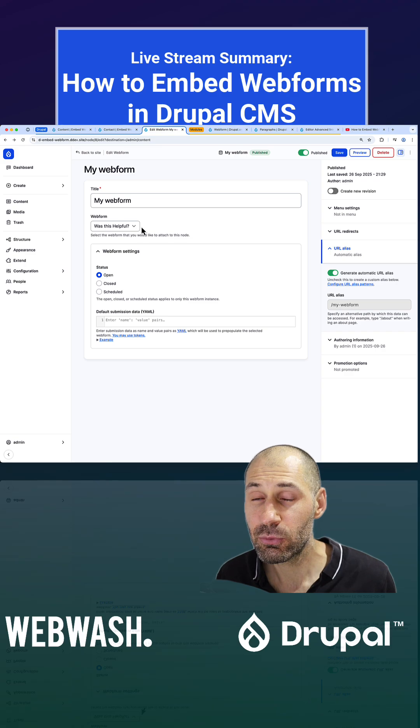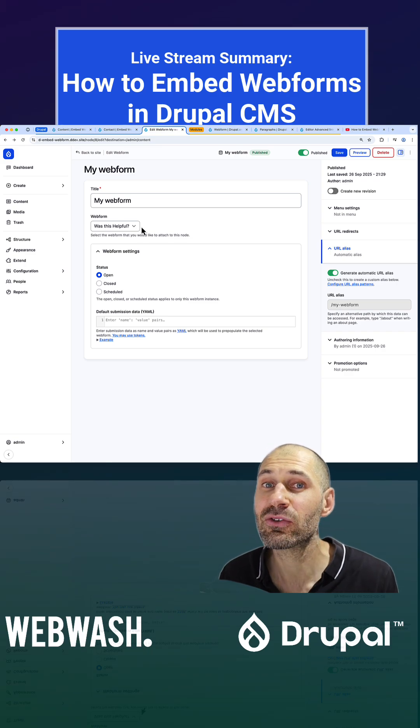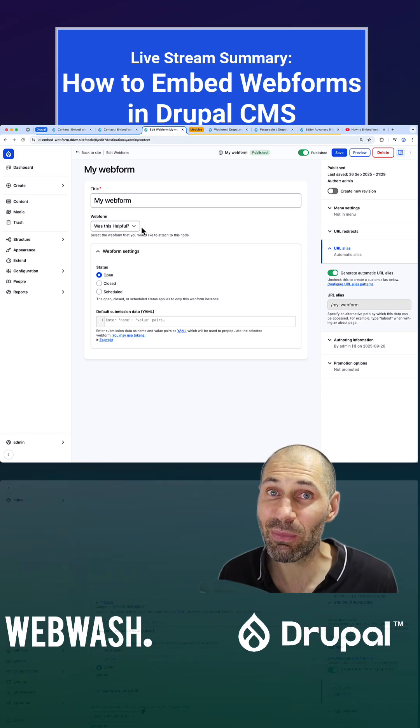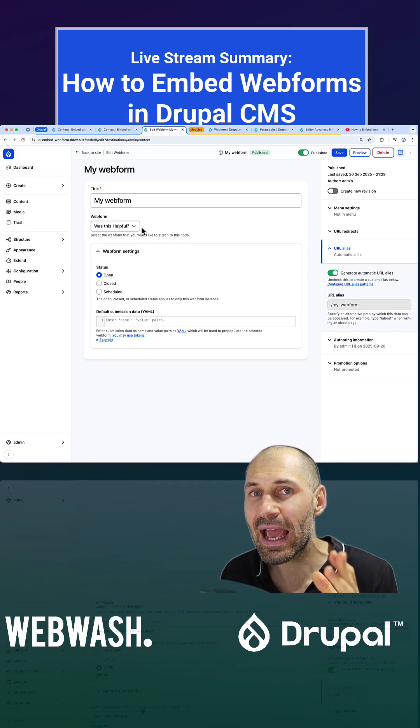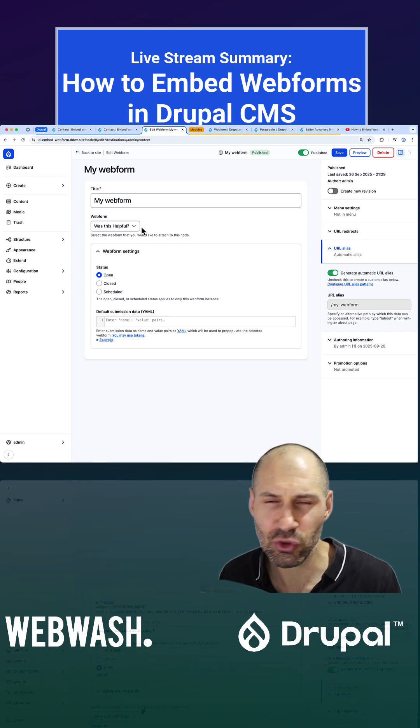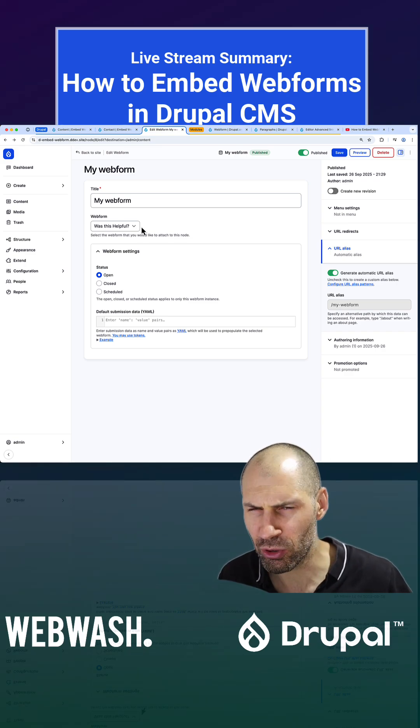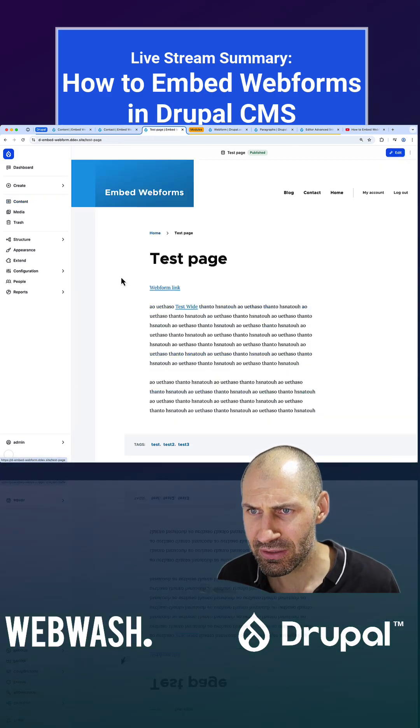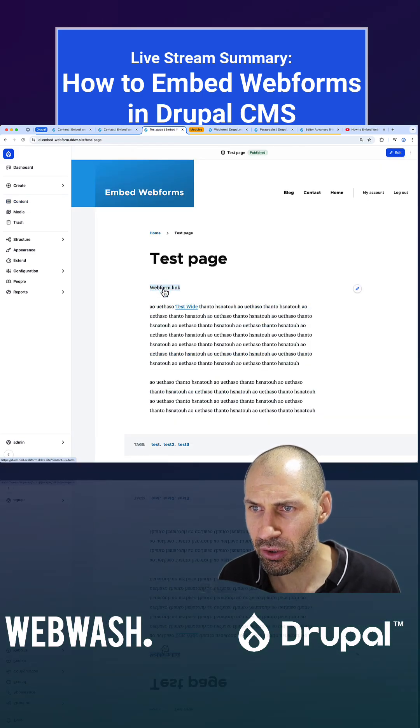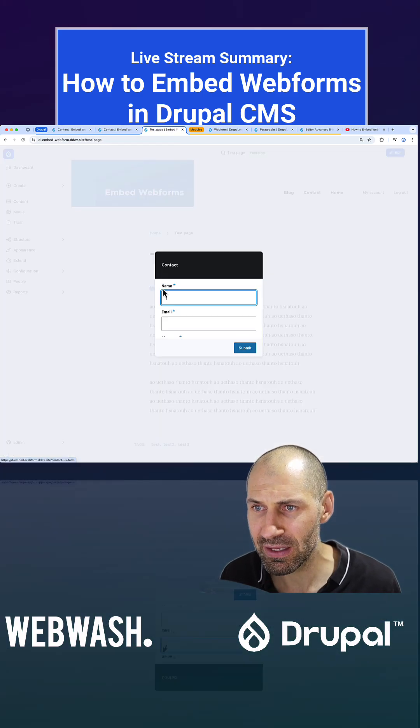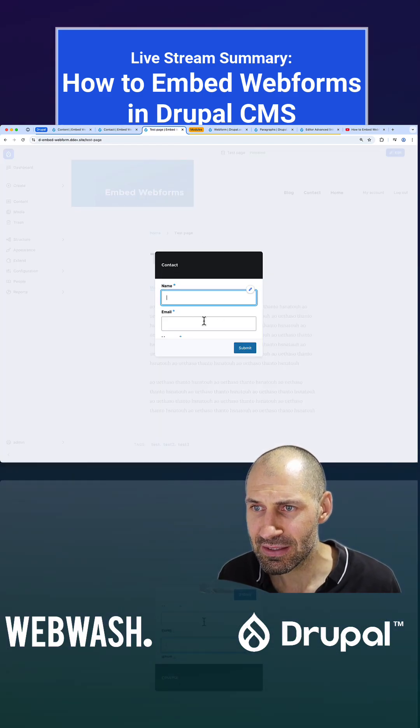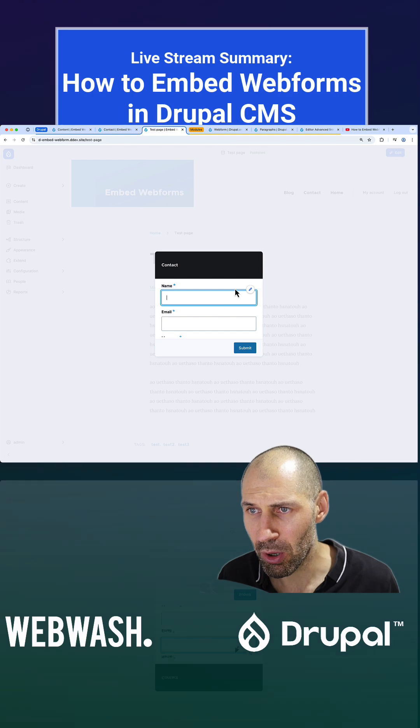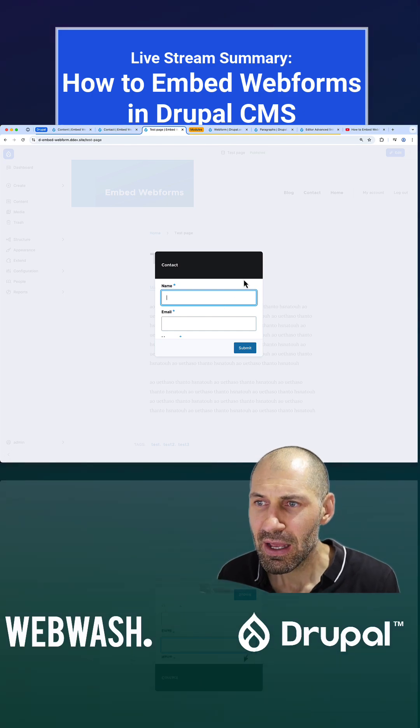And finally, we took a look at how to display webforms in a dialog box or a modal box, whichever way you call it. So if I go to content and click on test page and click on this webform link, we get this nice little modal pop-up.